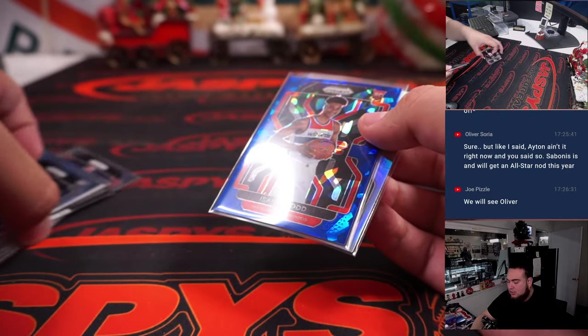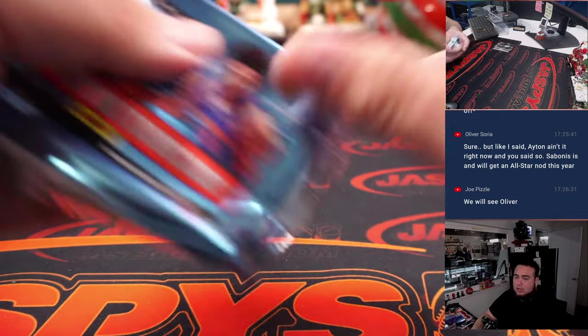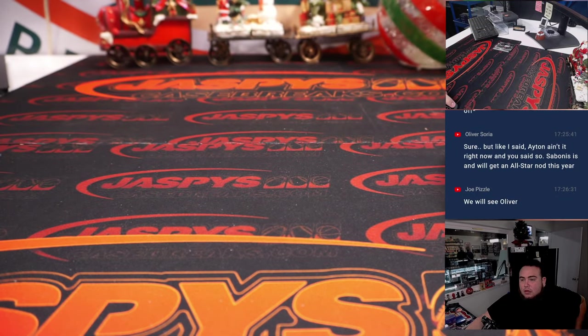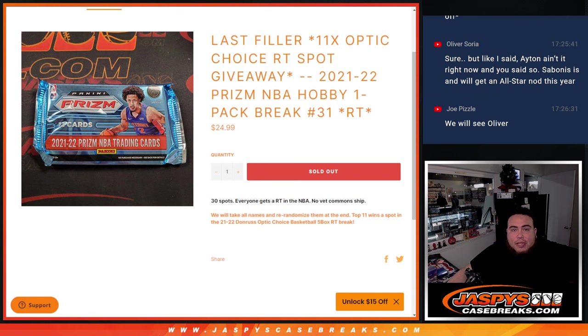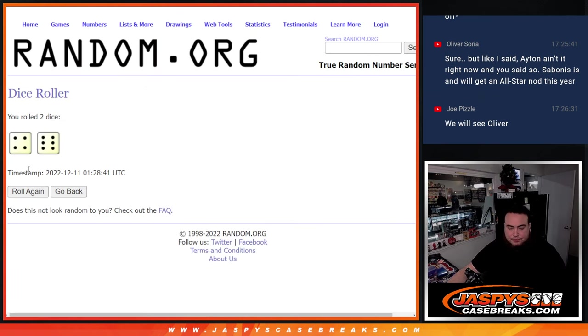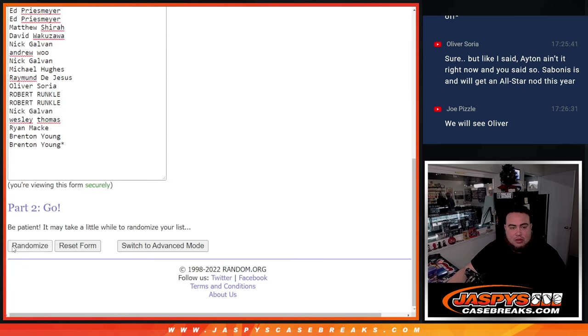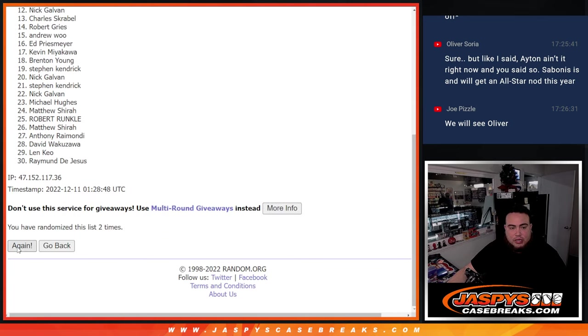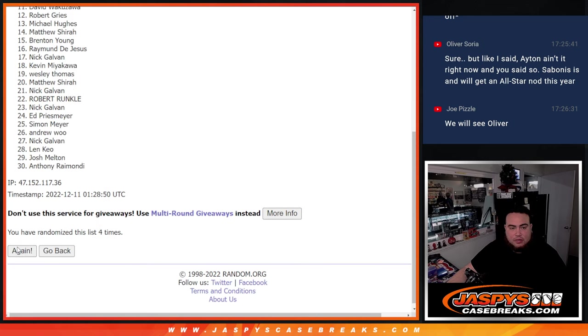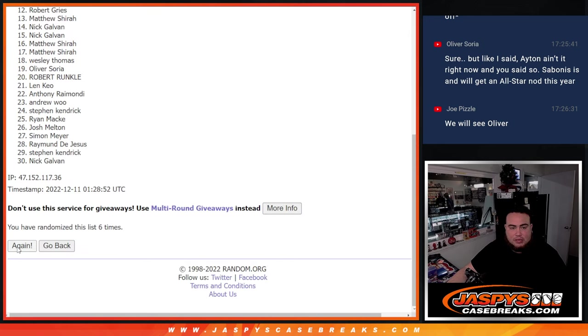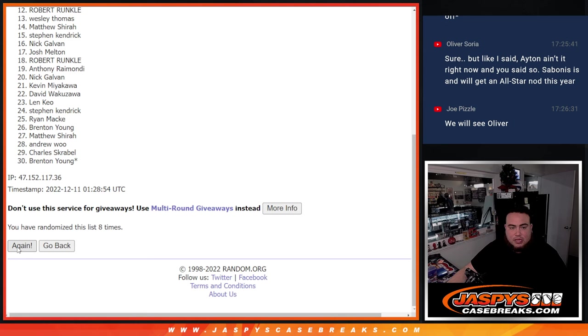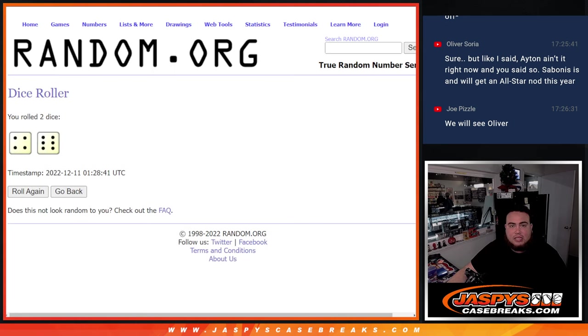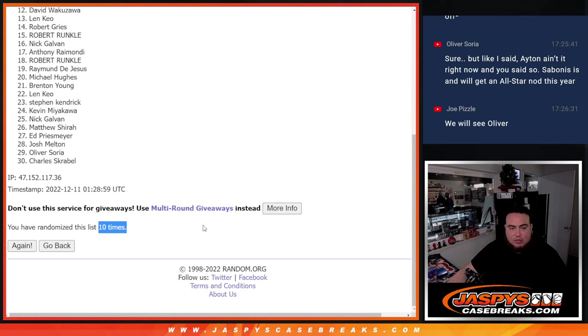All right guys, so now let's do the main giveaway spots in the Optic break. Remember, top 11 get in. Roll four to six ten times, here we go. One, two, three, four, five, six, seven, eight, nine, and tenth and final time. Boom boom, ten times.